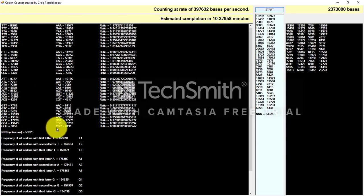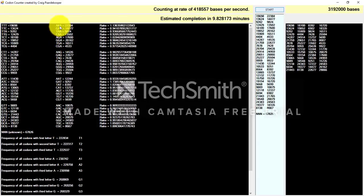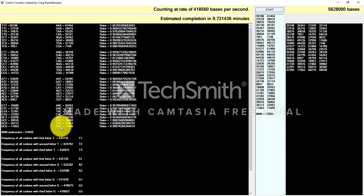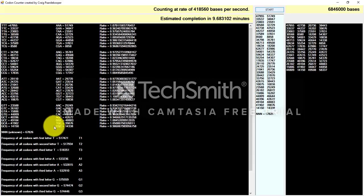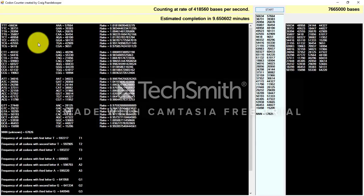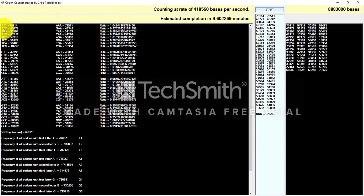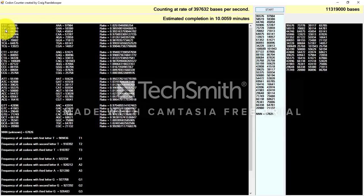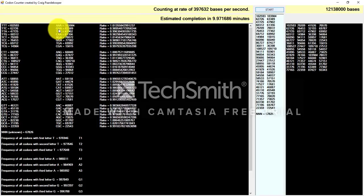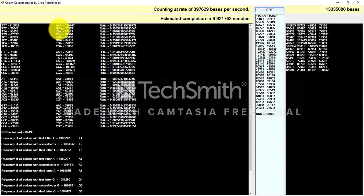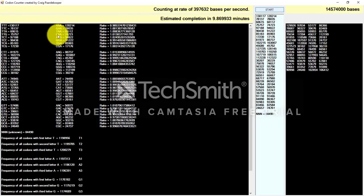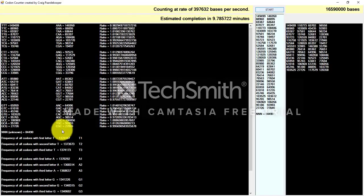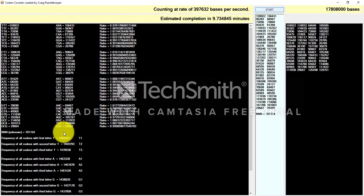Here you can see the 64 different codons. I've split them into two columns so that the second codon is the reverse complement of the first column. For example, the first column says TTC, and the reverse of that would be CTT, and the complement of CTT is GAA. So we say that the second column is the reverse complement of the first column.